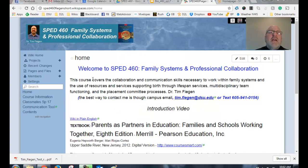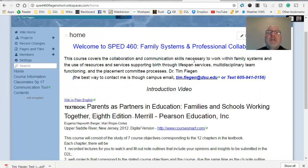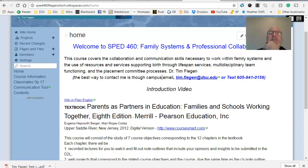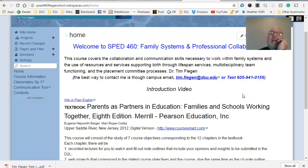First thing here, I have the official course description. Course covers the collaboration communication skills necessary to work with family systems and the use of resources and service supporting birth through lifespan services, multi-disciplinary teams, functioning, placement committee, those things. So here's the way to contact me right here. Please do not email me in D2L. It's just too hard to respond. But I certainly take a text. If you text me, make sure most of you, I have your contact information already in my contacts. But if you have any doubt, make sure you identify who you are so that I recognize it. And of course, there's always email.